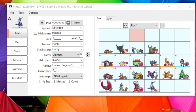How's it going y'all? Today's video I'm going to show you how to use PKHeX with the Auto Legality Mod plugin. I'm going to give you a brief overview of the basic functions of PKHeX and the Auto Legality Mod plugin to make your life a little bit easier.